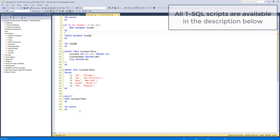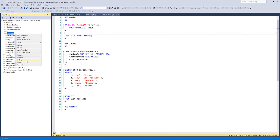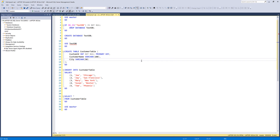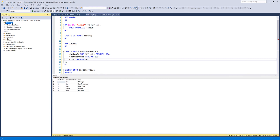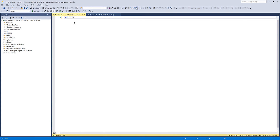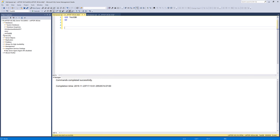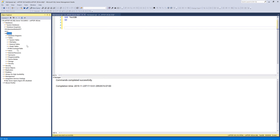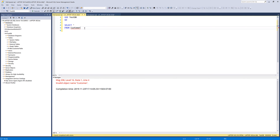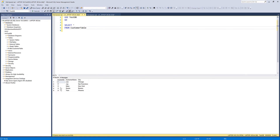So right here I have a simple script that creates a database called TestDB. Let me drop this database real quick. I'm going to run this script right here, and this script is going to create a simple database called TestDB. Let me go to a blank script. If I connect to the TestDB database, within this database I have one table called customer table. And if I do a select everything from customer table, we're going to get five records.